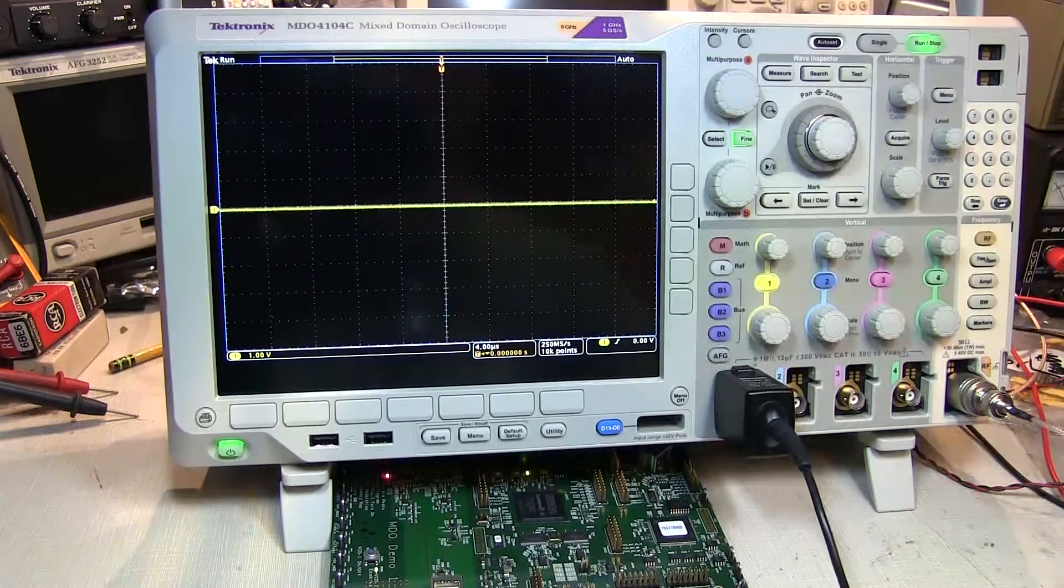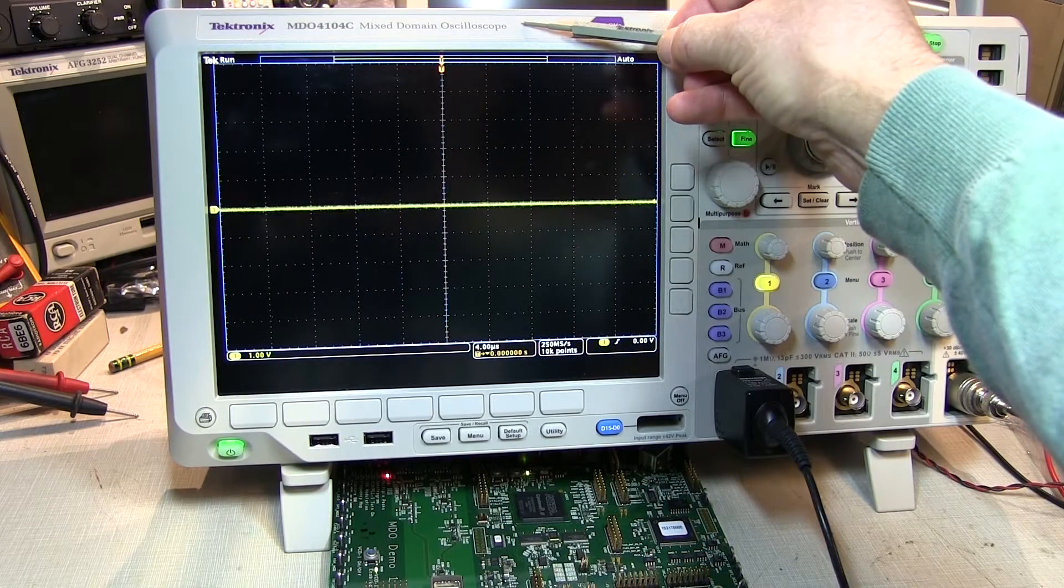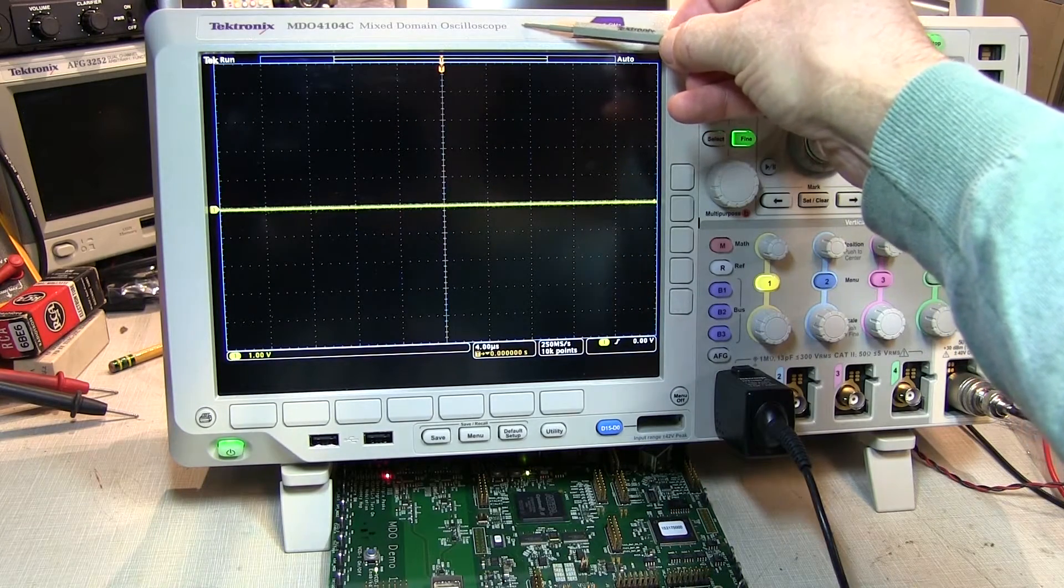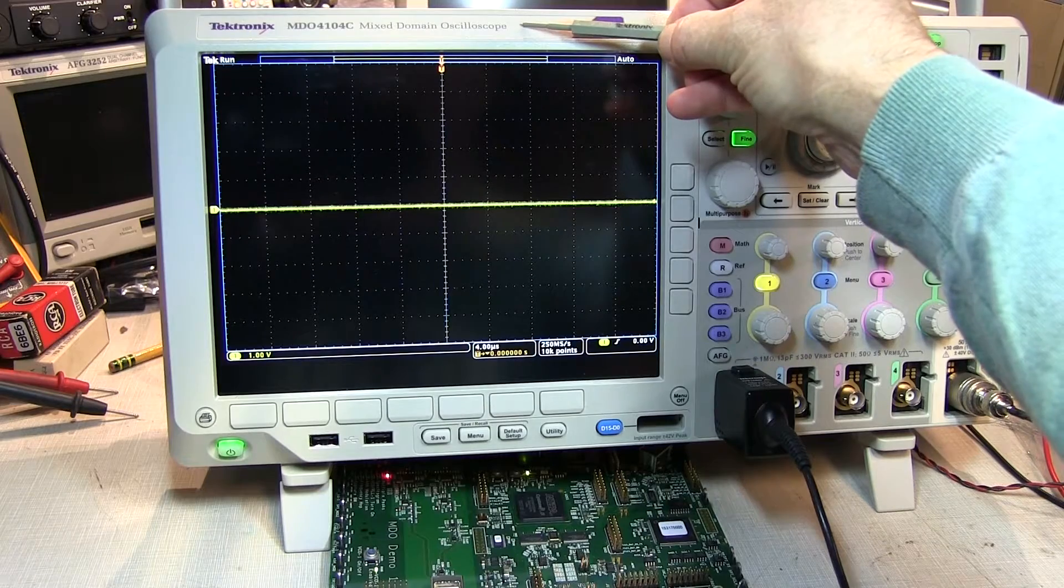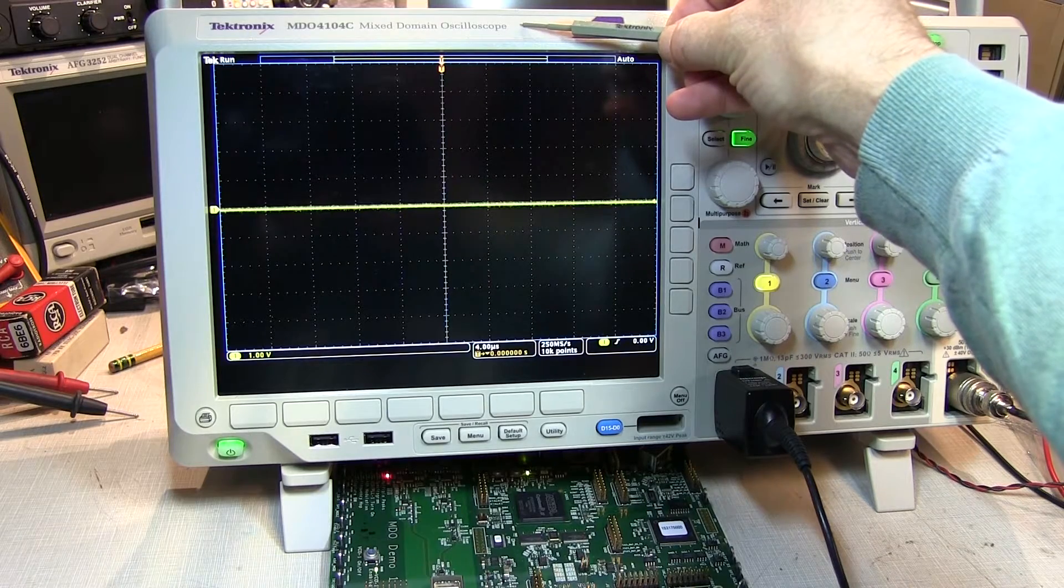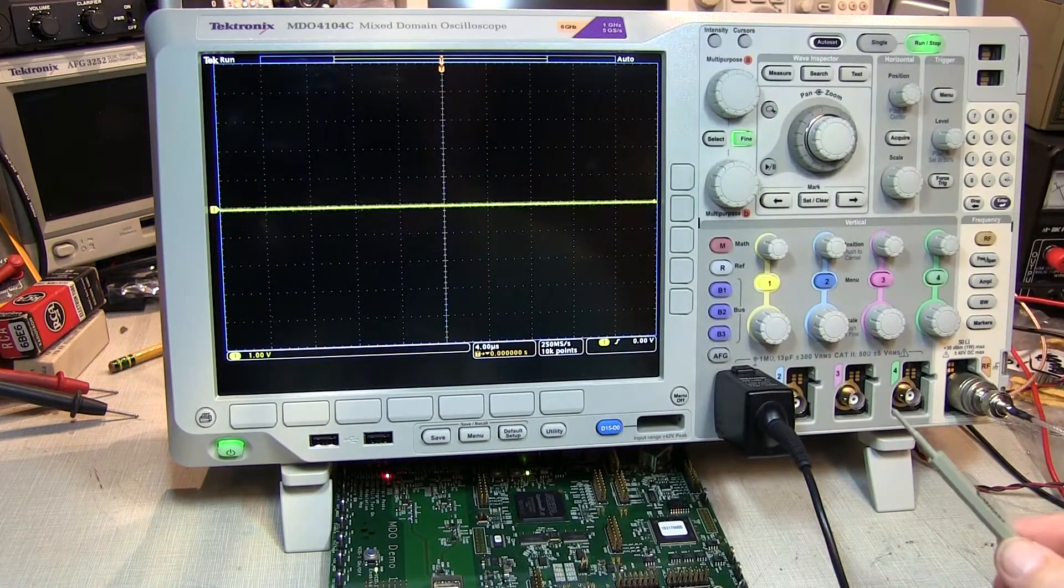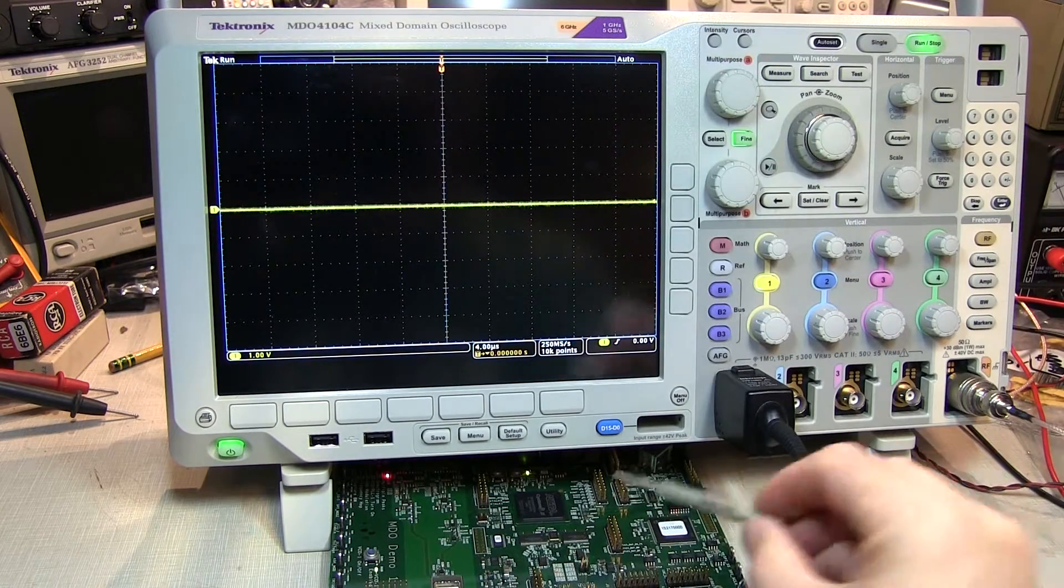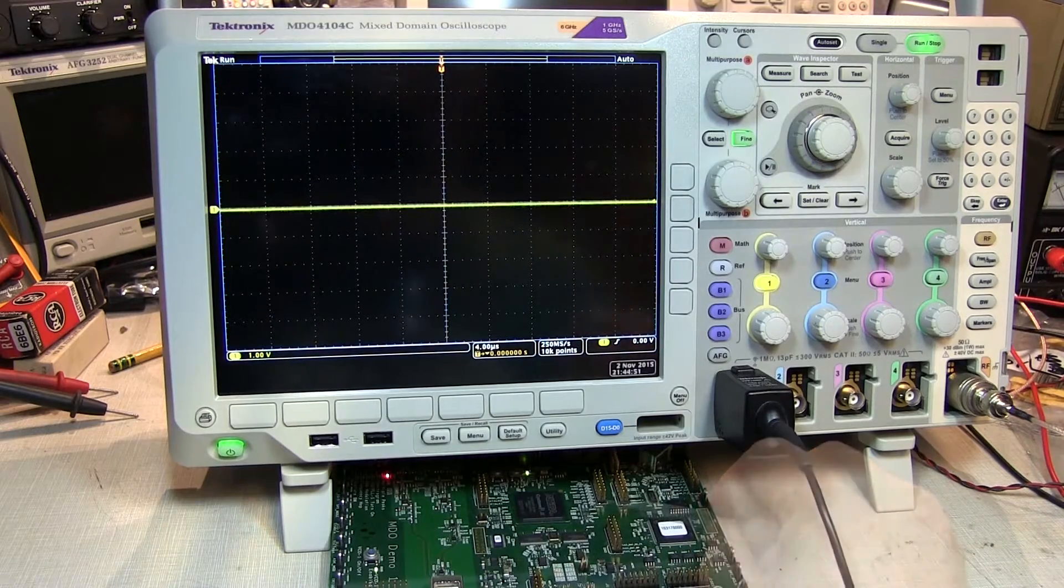In this video, we're going to show how the Tektronix MDO4000 mixed domain oscilloscope can be used to track down the source of a low duty cycle transient RF emission from this circuit board.